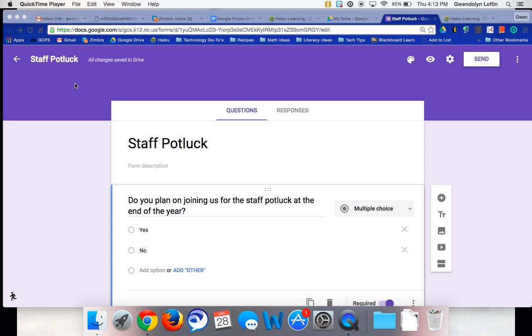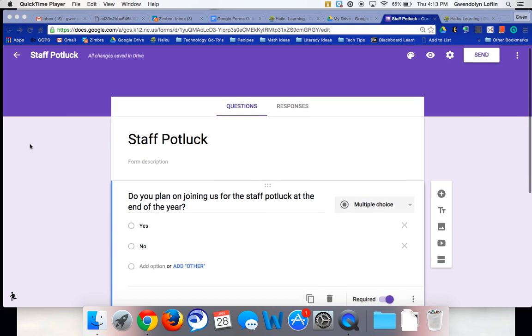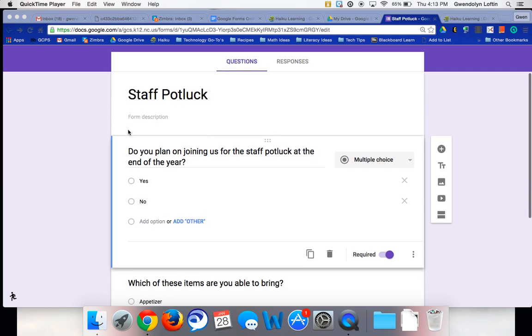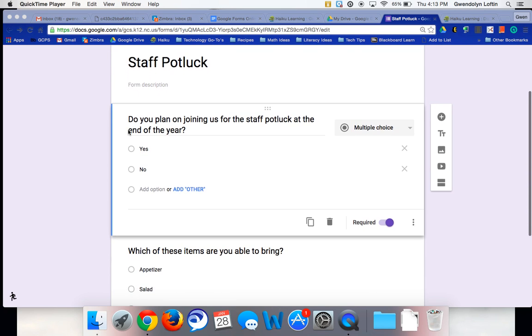A time when this might be helpful is an example like this. This is just a Google Form that I made as I was playing around. For example, you have a staff potluck coming up. Your first question would be, do you plan on joining us for the staff potluck at the end of the year? Yes or no?